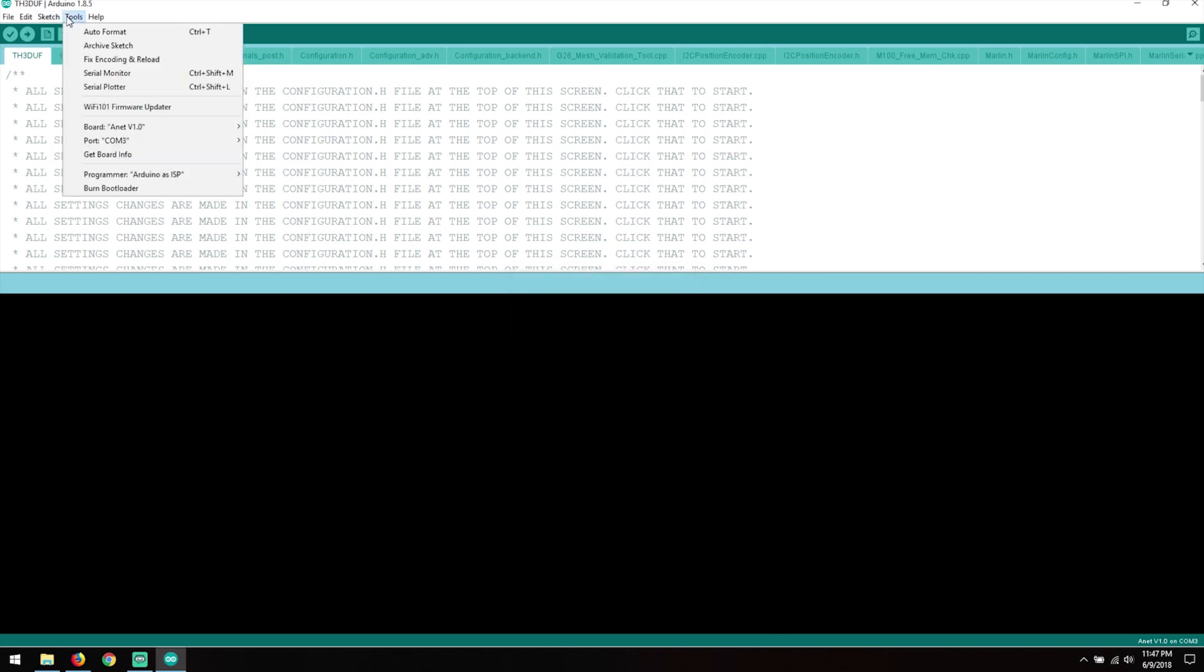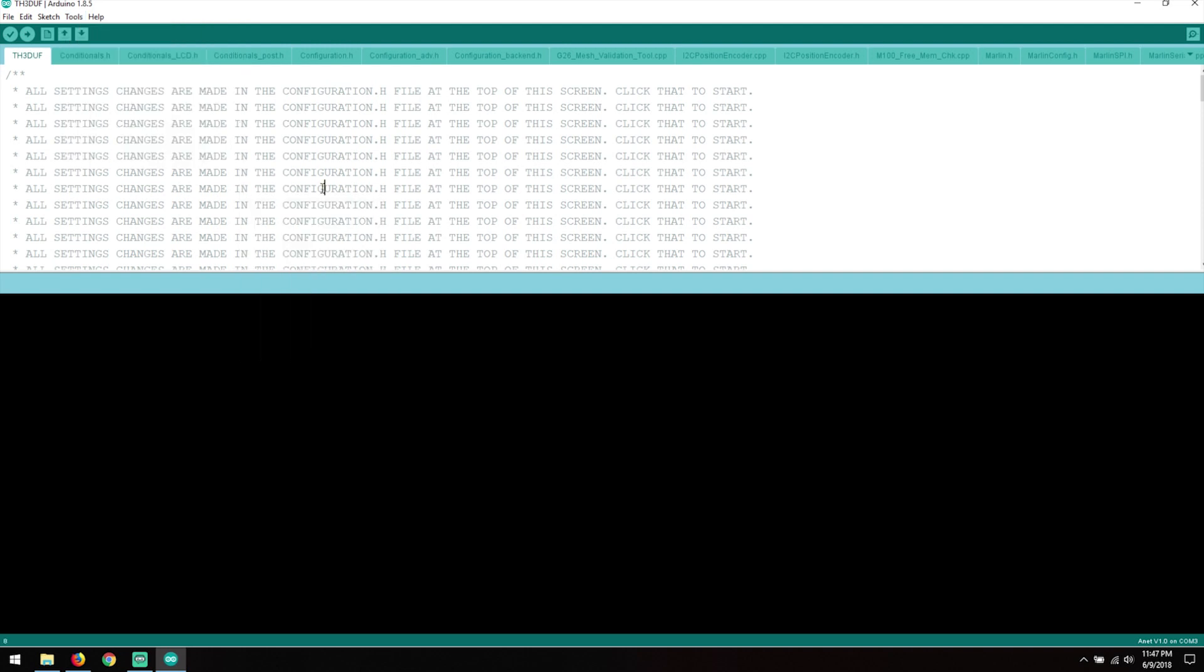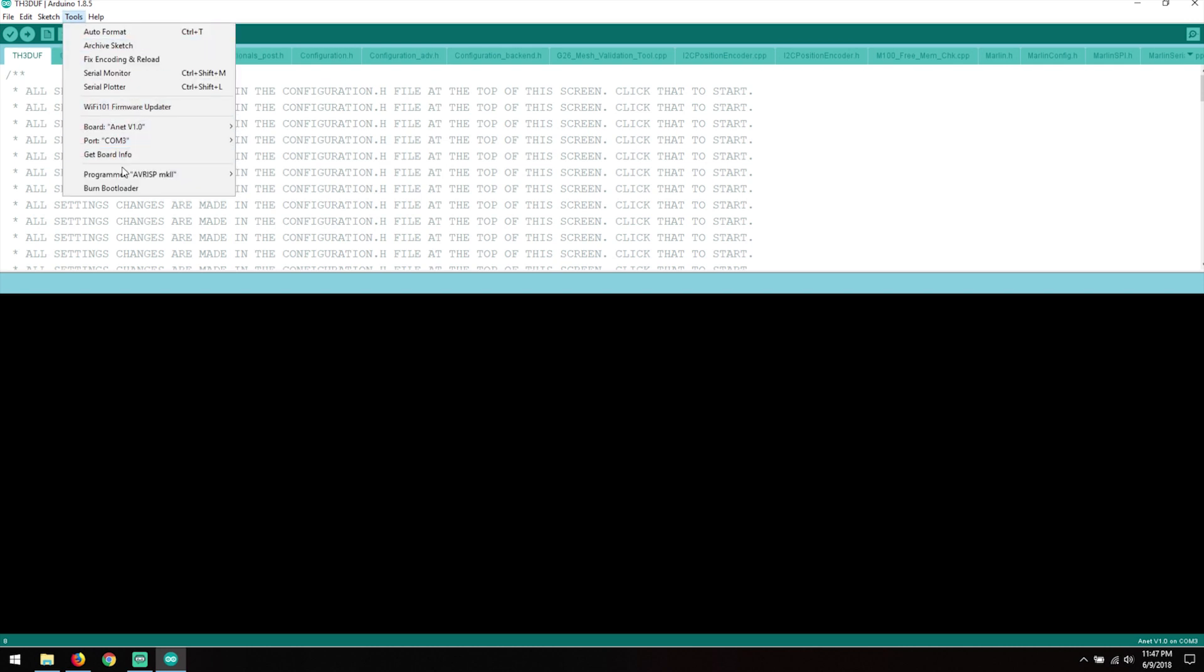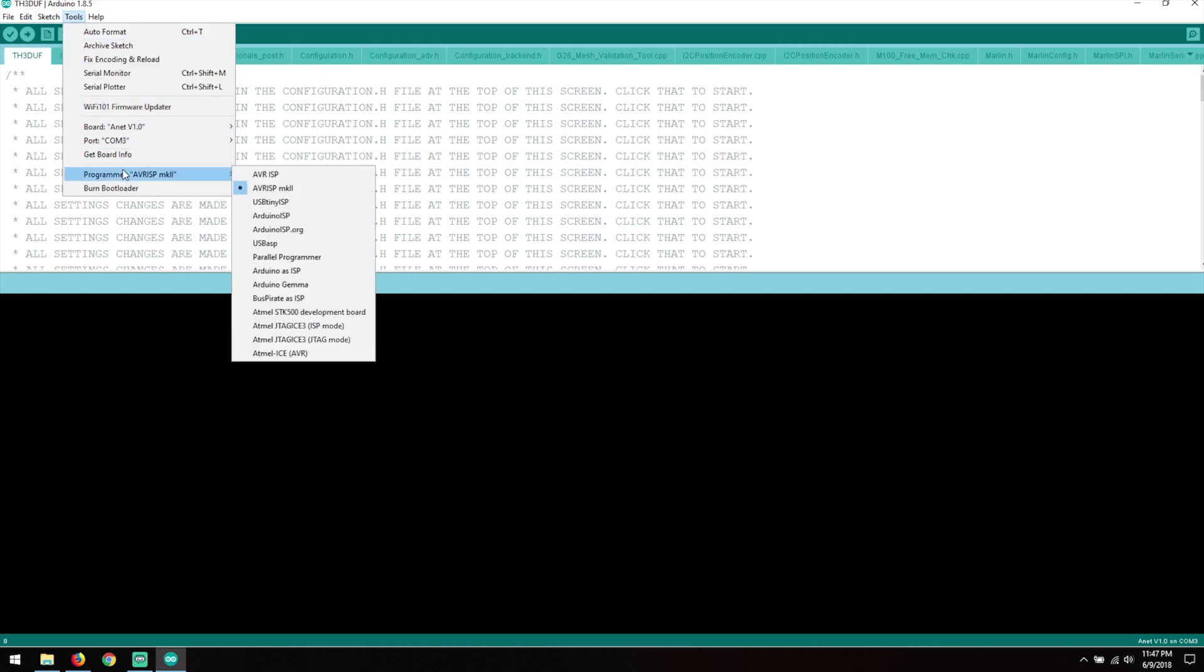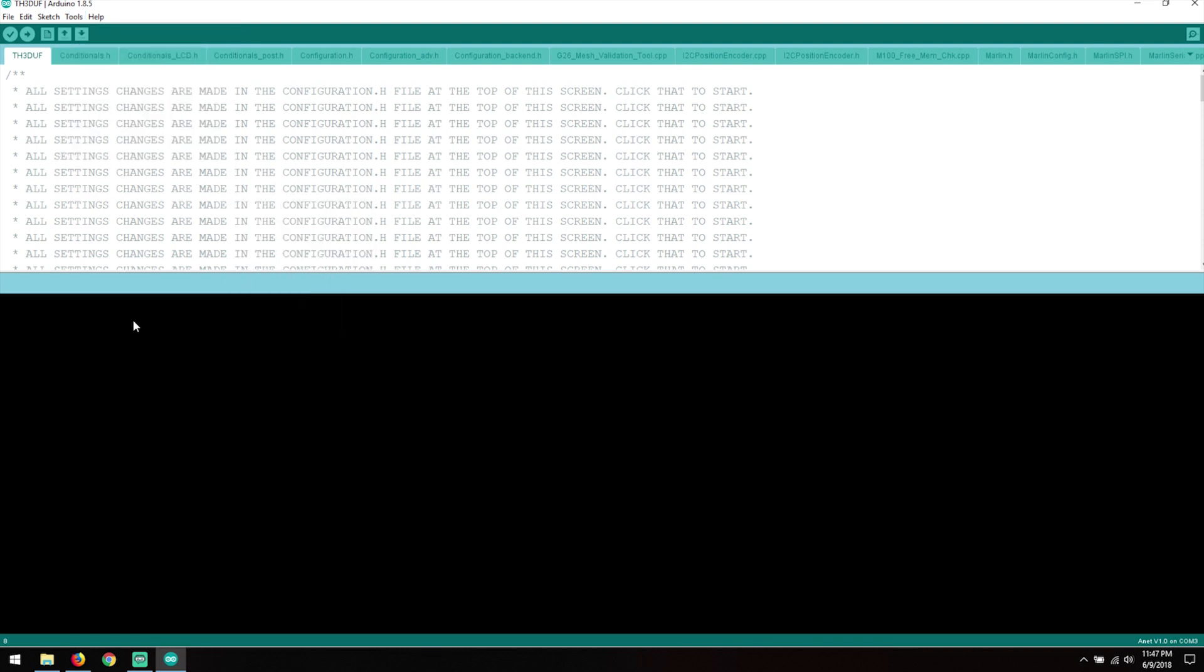But just make sure you get the right one here. And then here under Programmer you want, should I even try to say this, AVRISP mkII, which would be the typical programmer here, not Arduino as ISP. You want this one right here. Now we're not going to hit Burn Bootloader, we did that in the last video.